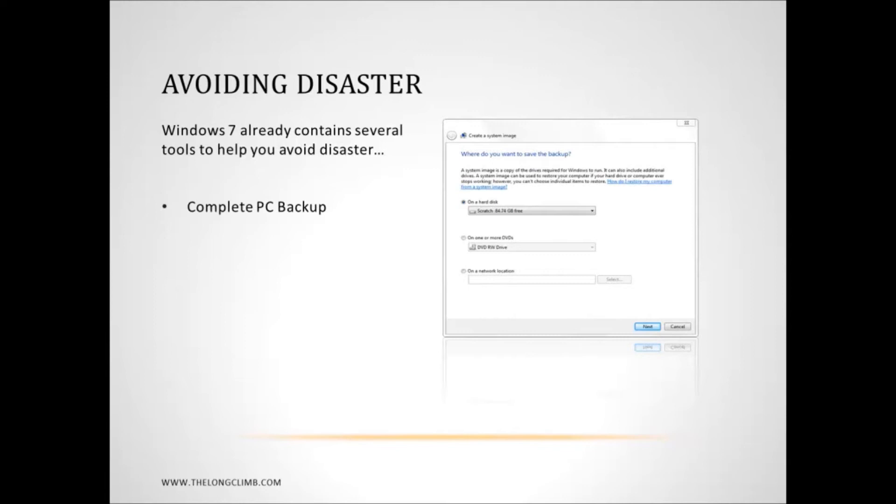And it's very similar to third-party software such as Acronis True Image or Symantec Ghost. But this is built into every version of Windows 7. It's free. You don't need to buy any additional software.